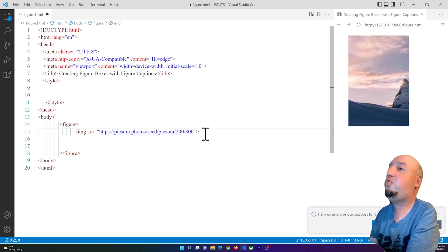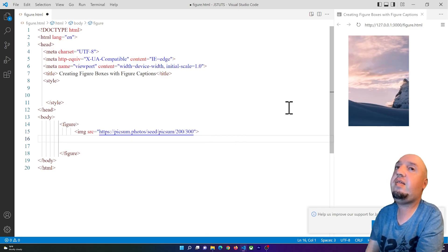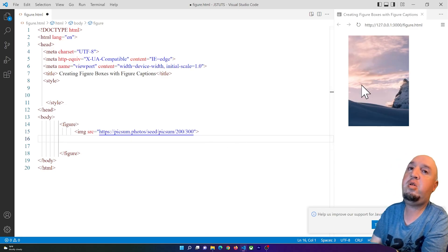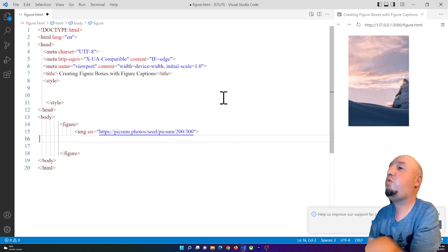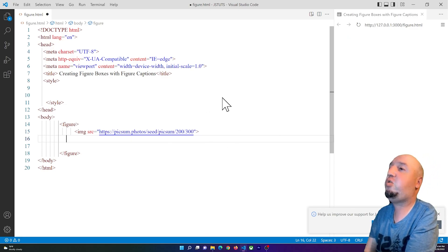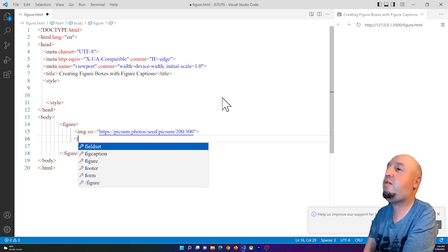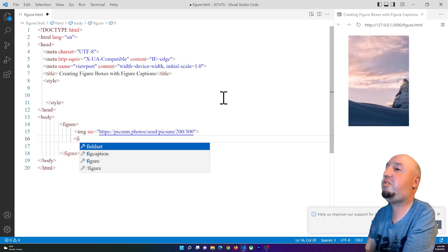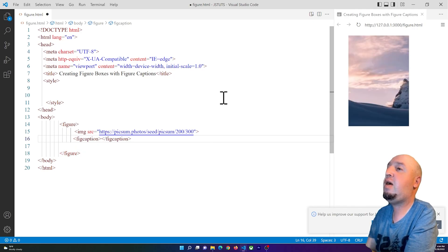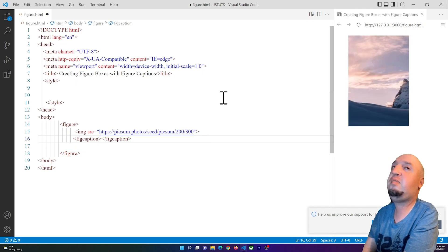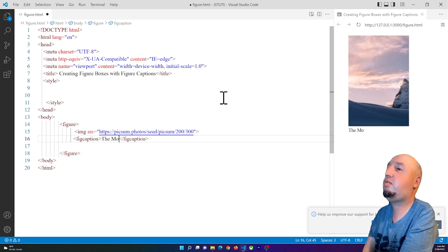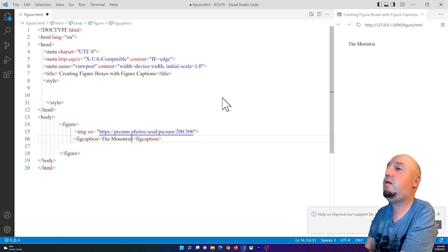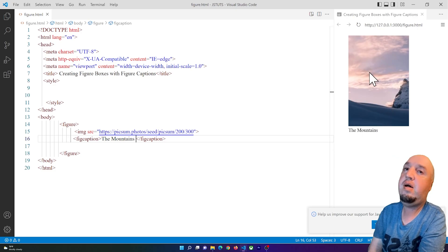I can close the image tag. Let's say I want to add a caption here. To add a caption to this image you just use figcaption, and I can say 'The Mountains' or something like that. So now you see this is a figure and it has a caption here.